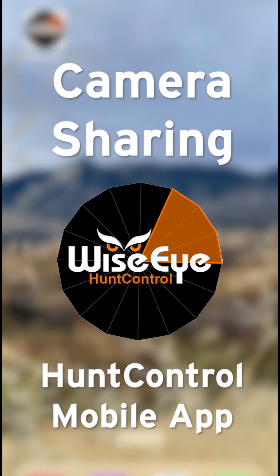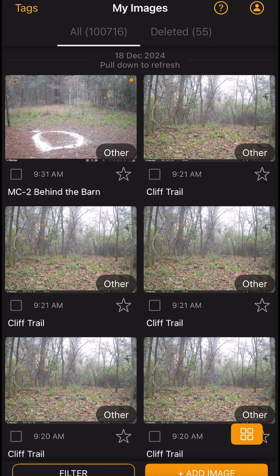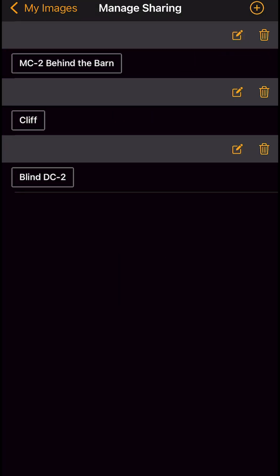Introducing the brand new camera sharing feature on the Hunt Control app. Sharing your cameras is as simple as a few taps. Click the profile icon in the top right corner and select sharing.